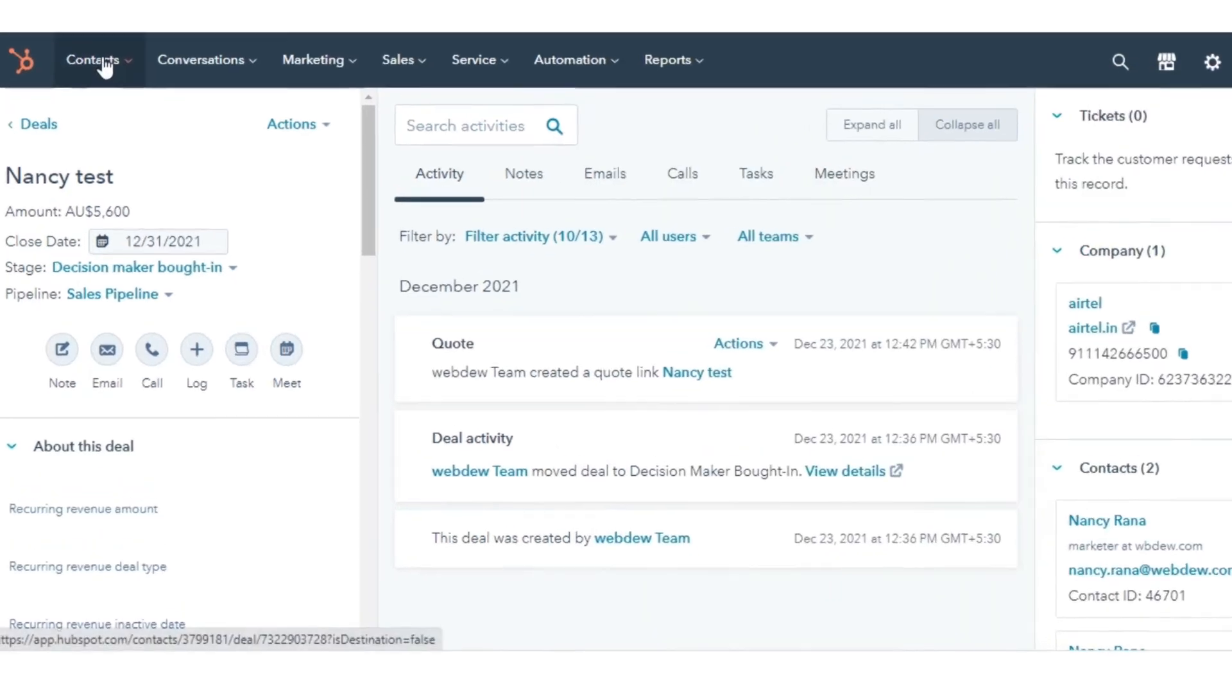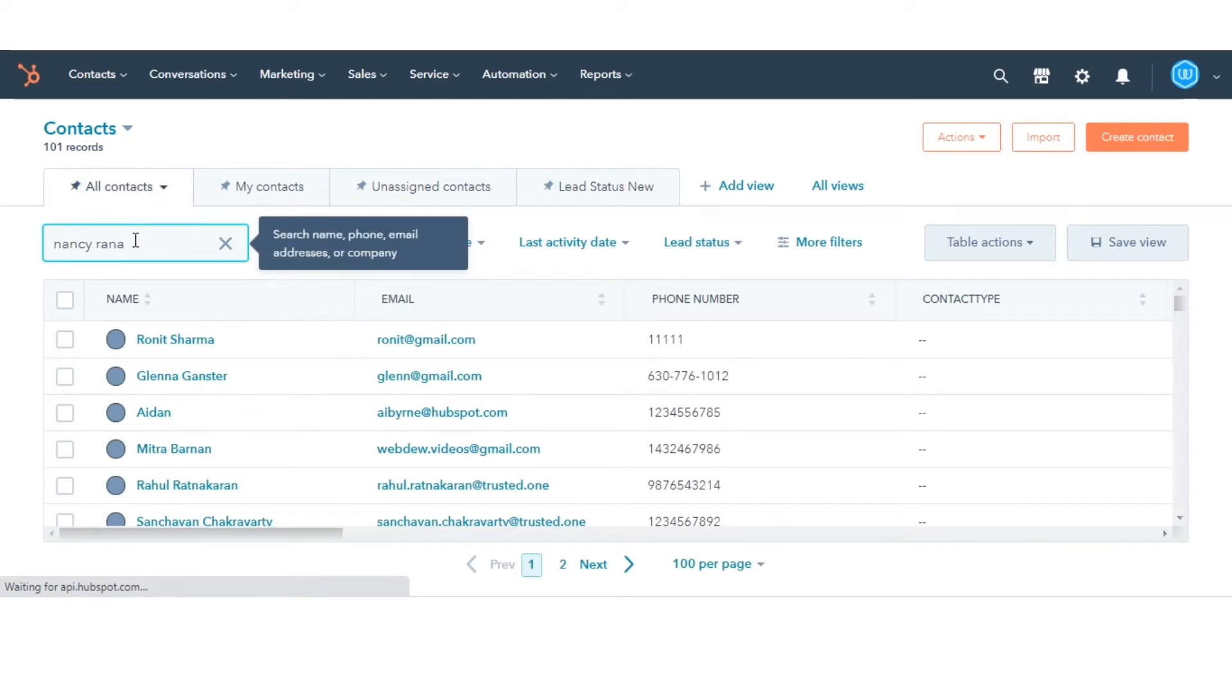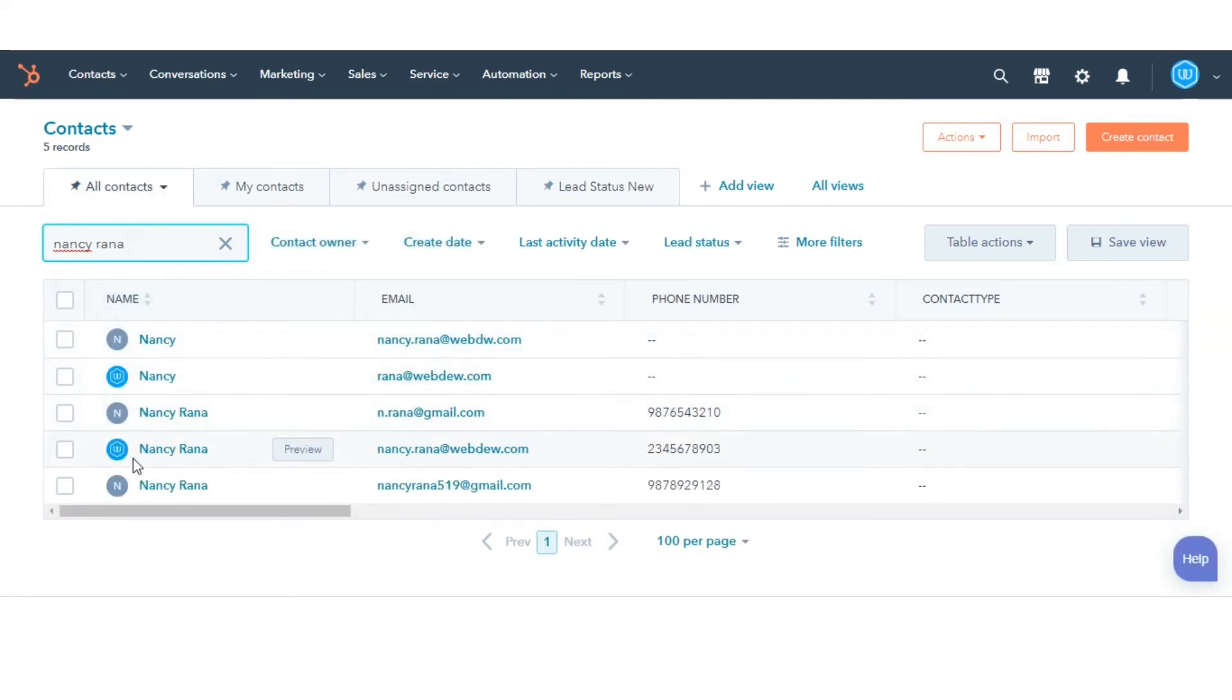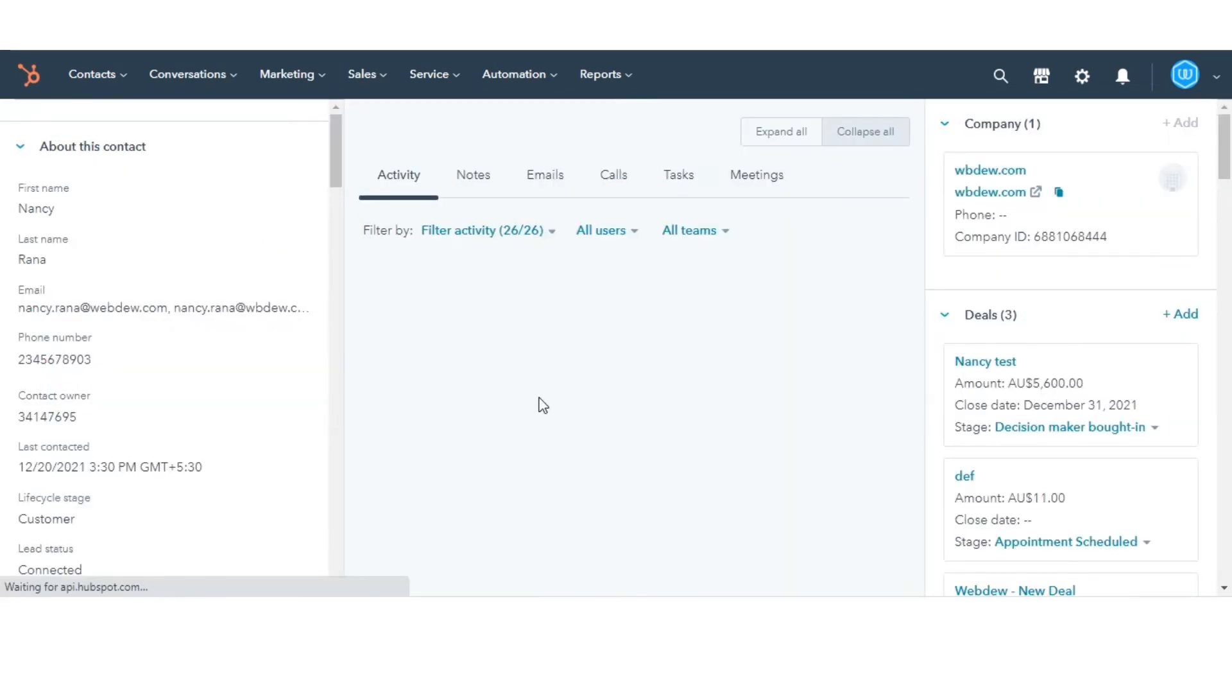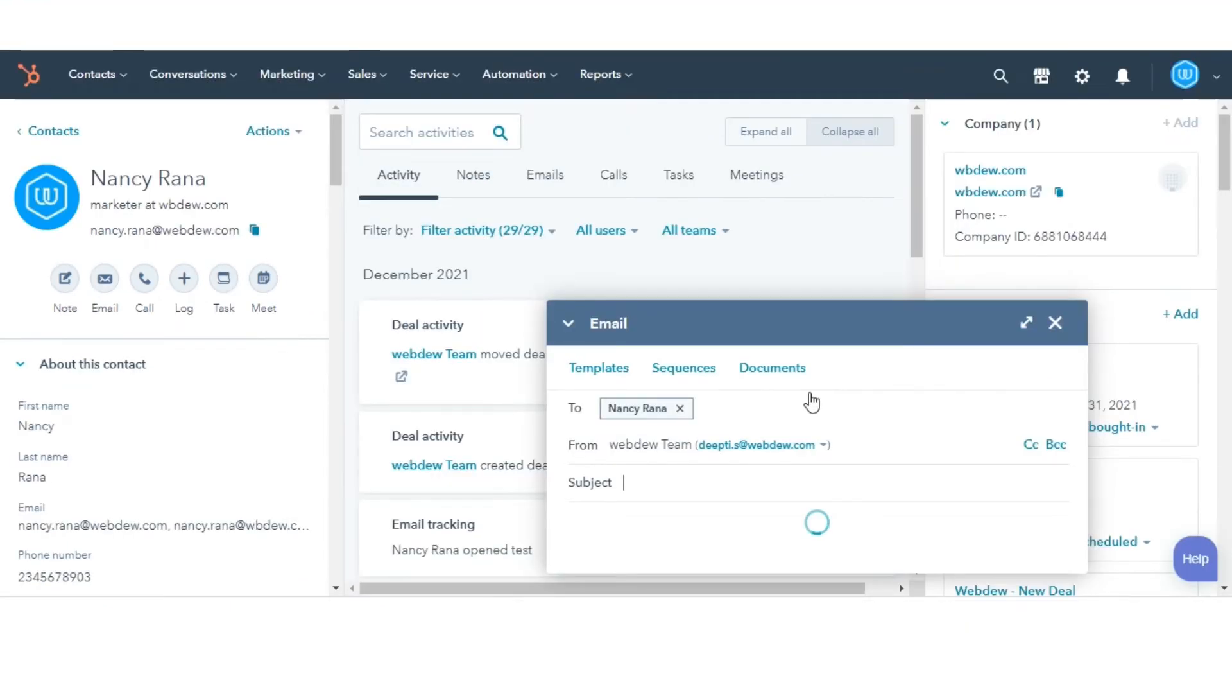Lastly, you can share a quote from a contact, company, or deal record. Navigate to let's say contacts. Click the name of a contact you want to send quote to. In the left panel, click the email icon.